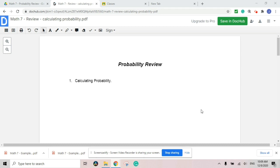This is one lesson that deals with every MATH7 probability unit outcomes. This video will have about three different parts. The first part will be talking about calculating probability. The second part will be talking about the sample space. And the third part, we're going to talk about theoretical and experimental probability.